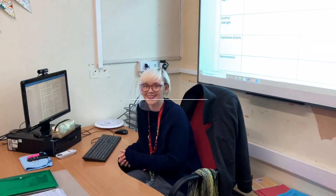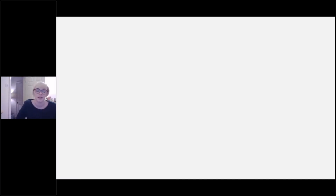Welcome to politics. Hi, I'm Miss Maidman and I'm going to be telling you a little bit about politics A-level at Kevix.